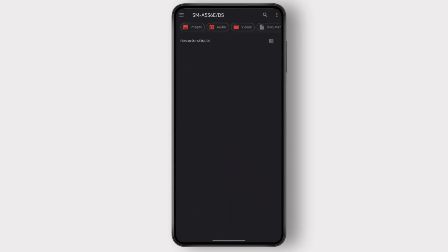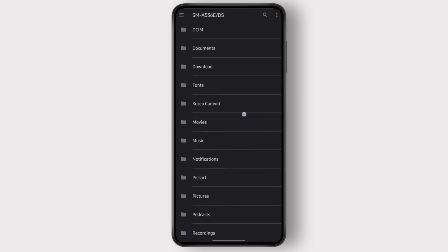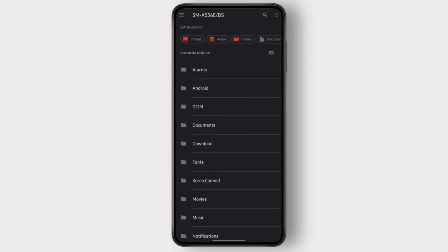And it shows all the folders that you have in your phone.